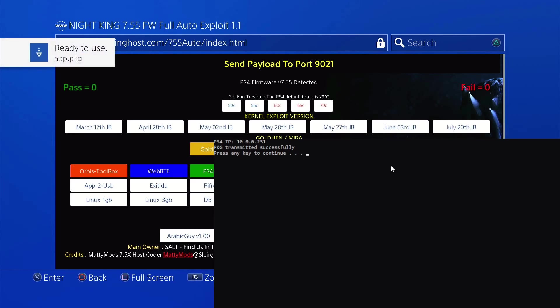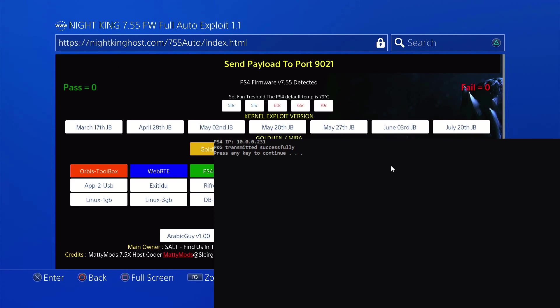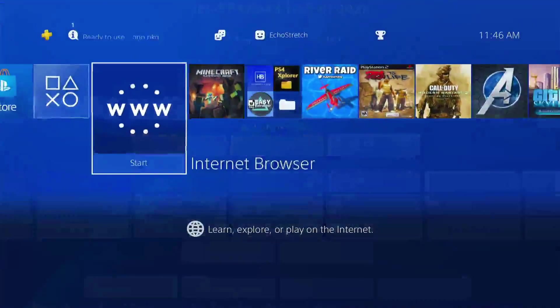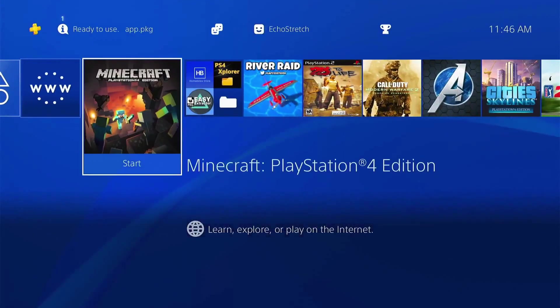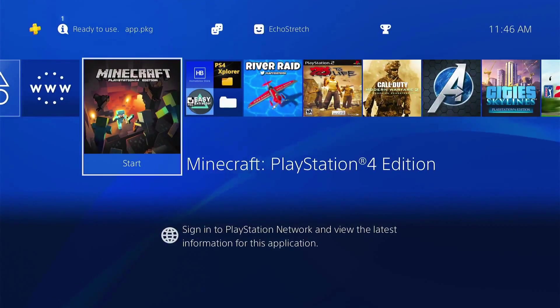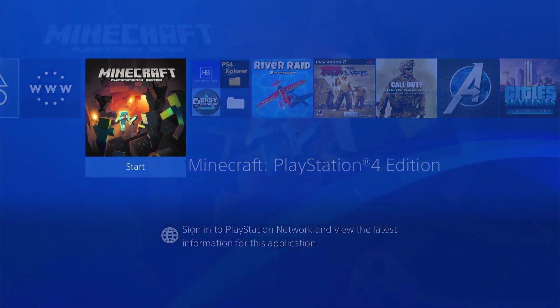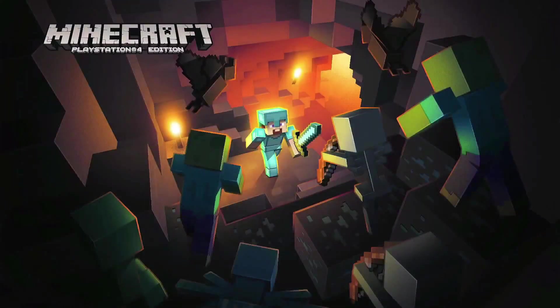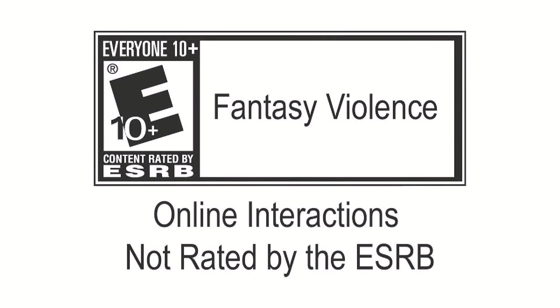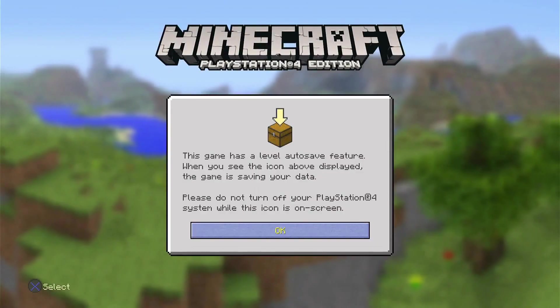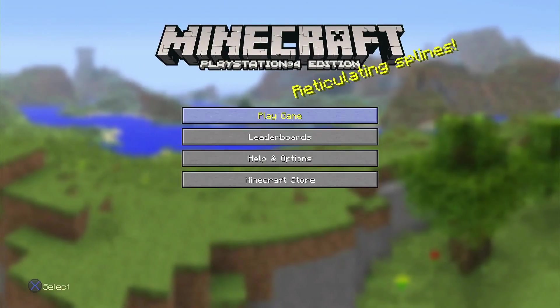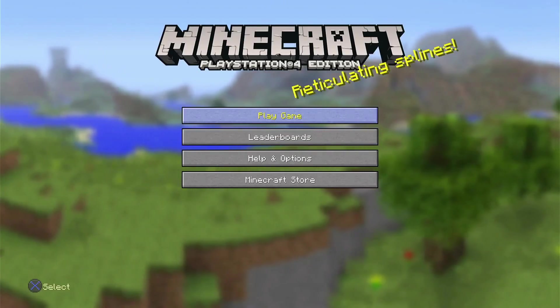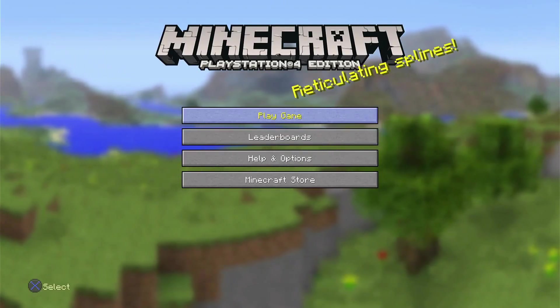Ready to use. So we can go ahead and close out of our sender.exe by just hitting any button. And let's go ahead and back out of Night King's Host. We can go ahead and hit our PlayStation button. And as you can see, we do have our Minecraft. Let's go ahead and launch it. And as you can see, it loads up with no issues. But yeah, that's basically it for the video, guys. I hope you did enjoy it. If you did, go ahead and hit that like button. It really helps out the channel. And if you're not subscribed already, go ahead and hit that subscribe button. And I will see you guys in the next video. Thanks for watching.